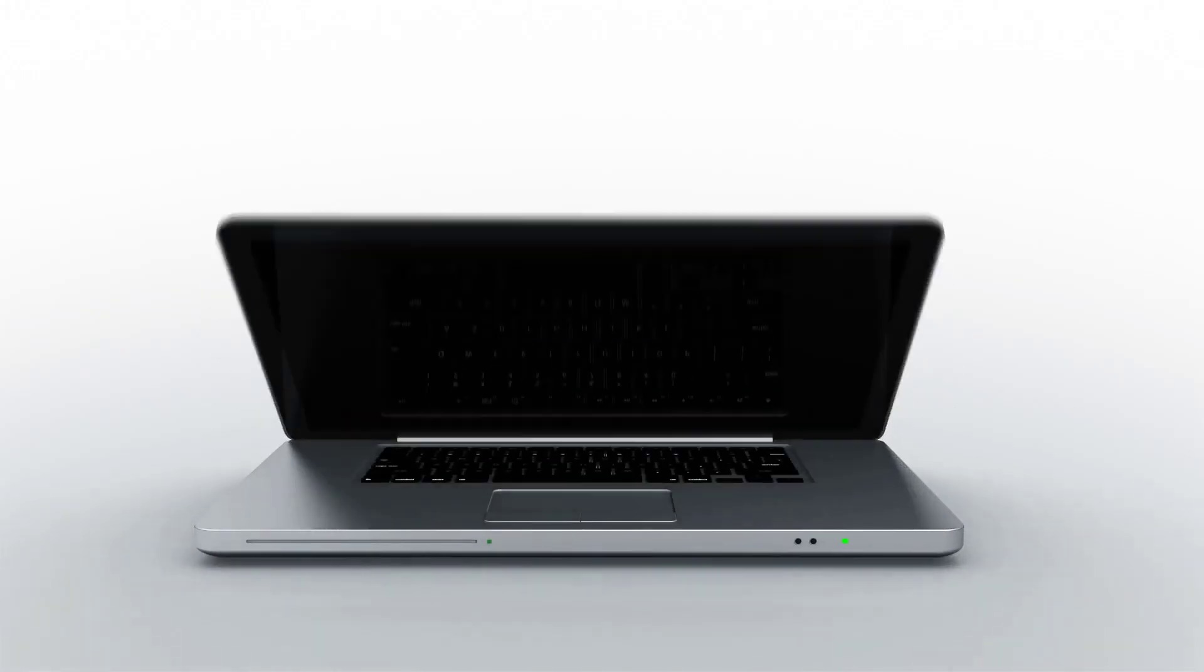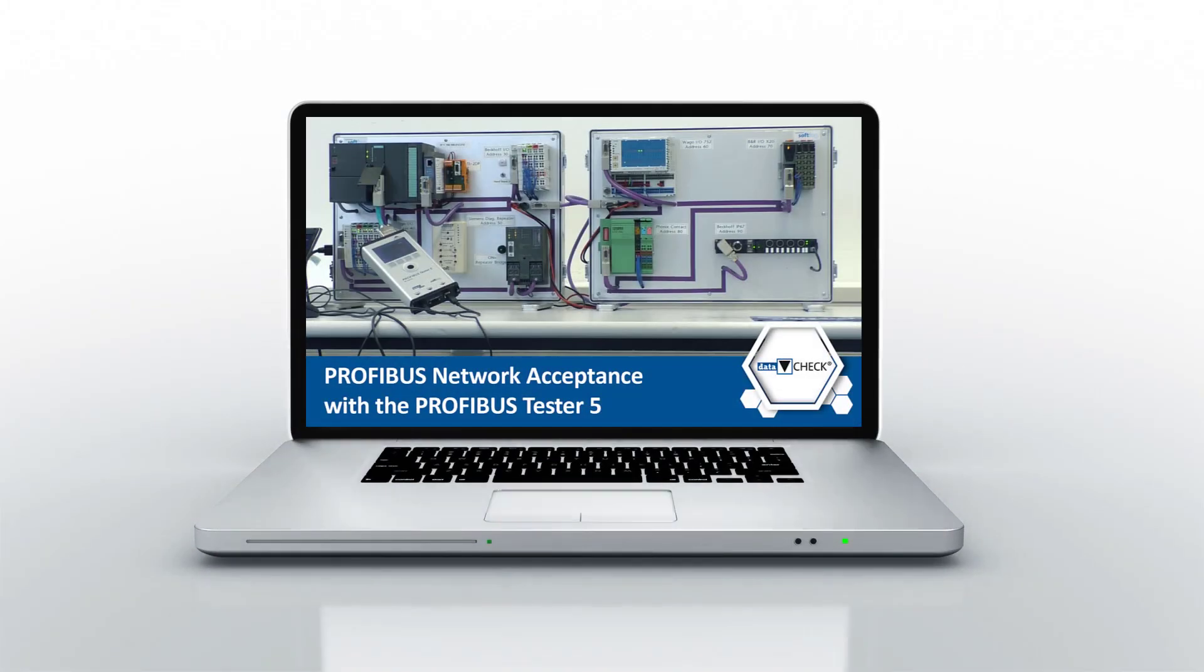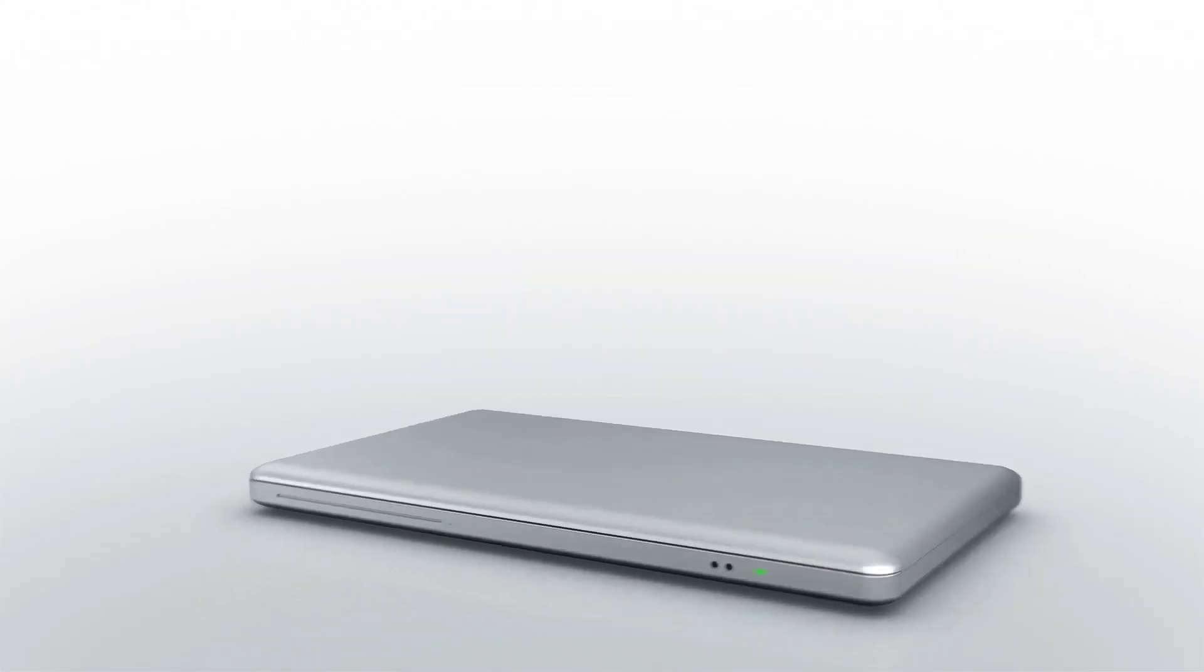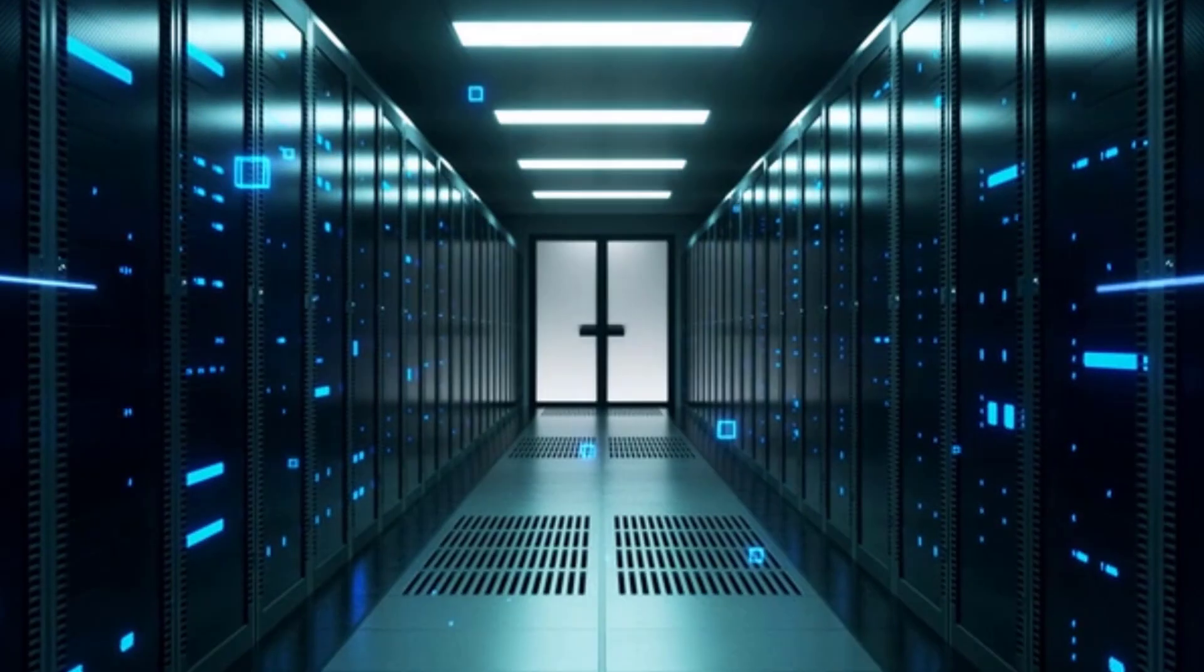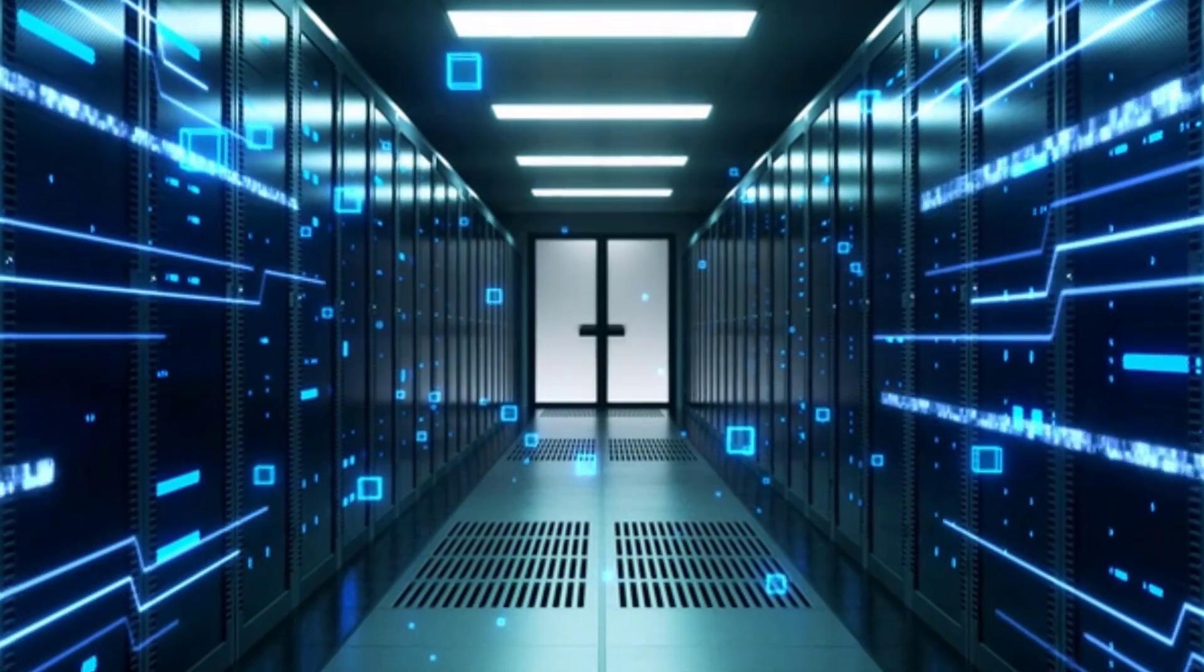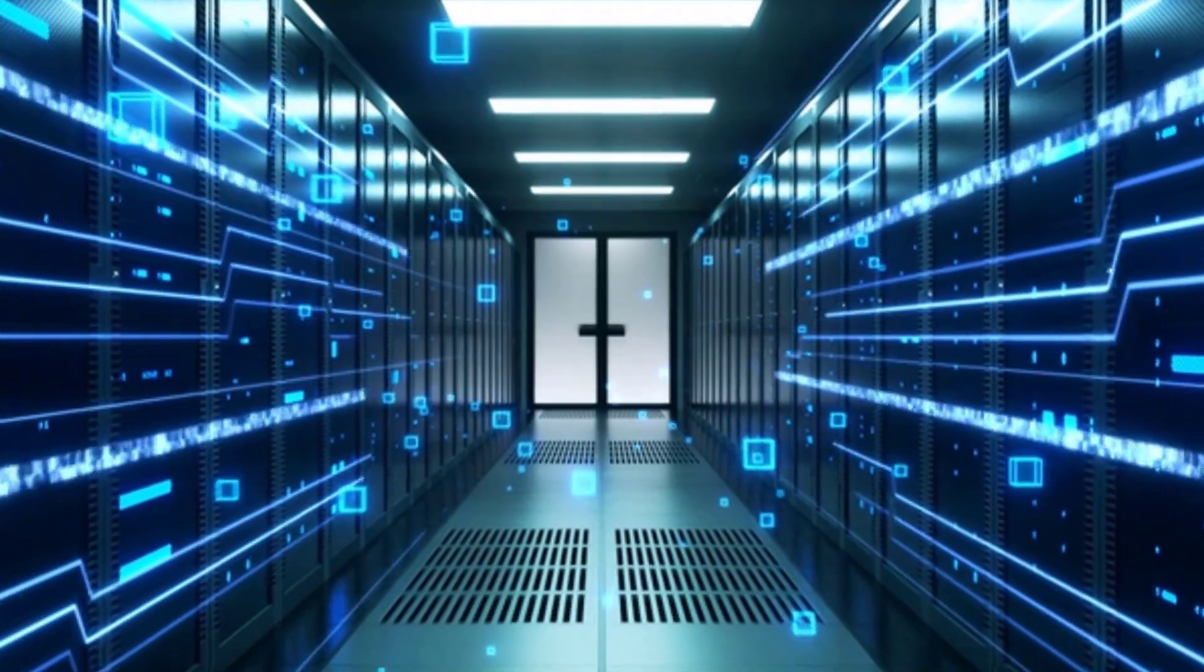In the first Profibus video, Network Acceptance, you got to know the handling of the Profibus Tester 5. Therefore, this video does not explain every detail of the handling.